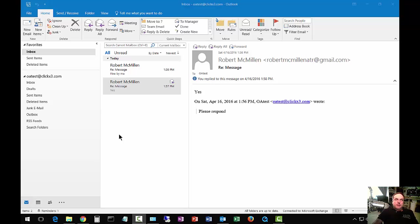We are in Microsoft Outlook 2016. I'm going to show you how to hide the folder pane on the left-hand side and how to bring it back in case you lost it.